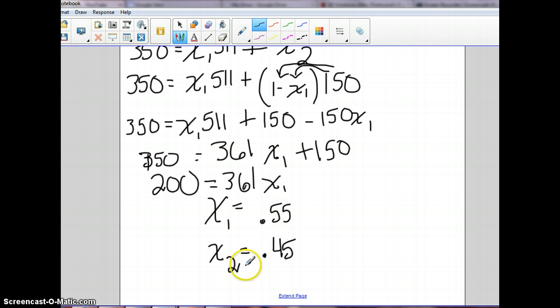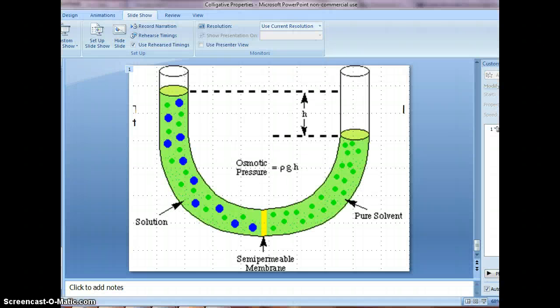So there you go — that's what you have to do to solve that problem. Now we're going to look a little bit at osmotic pressure.